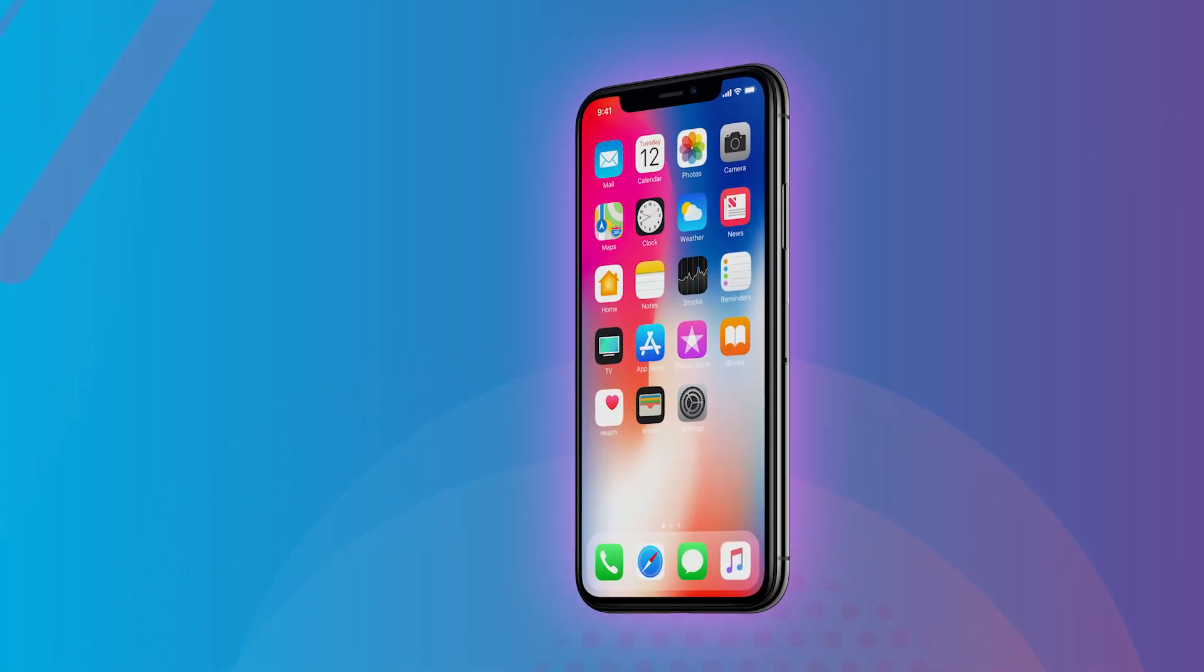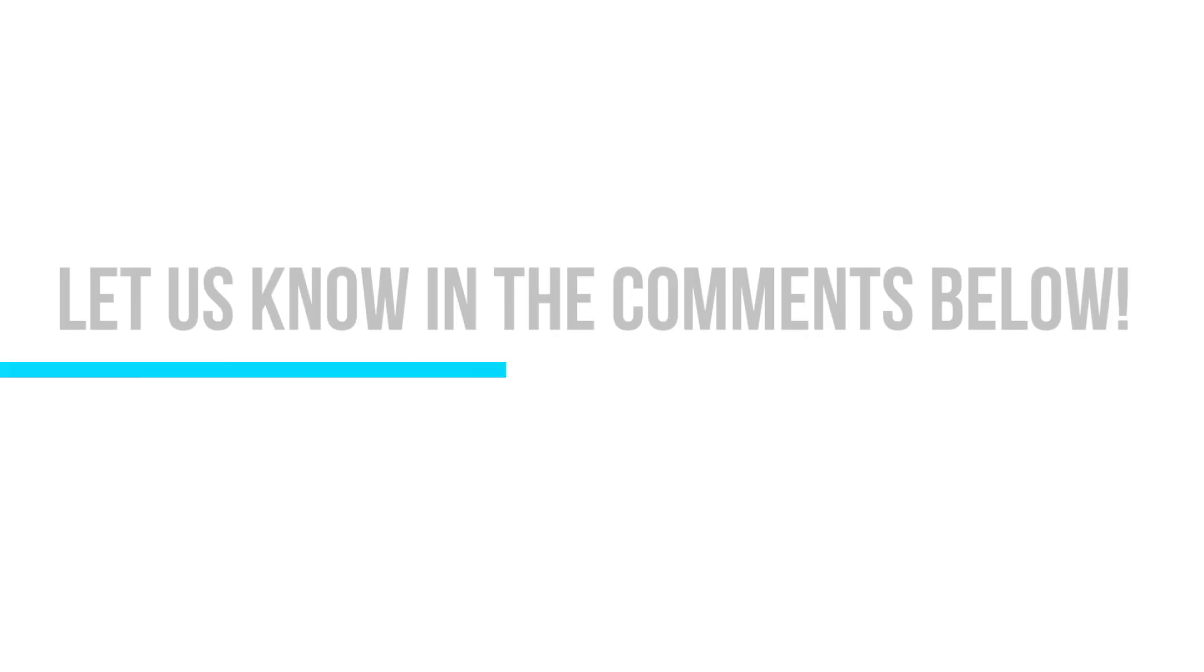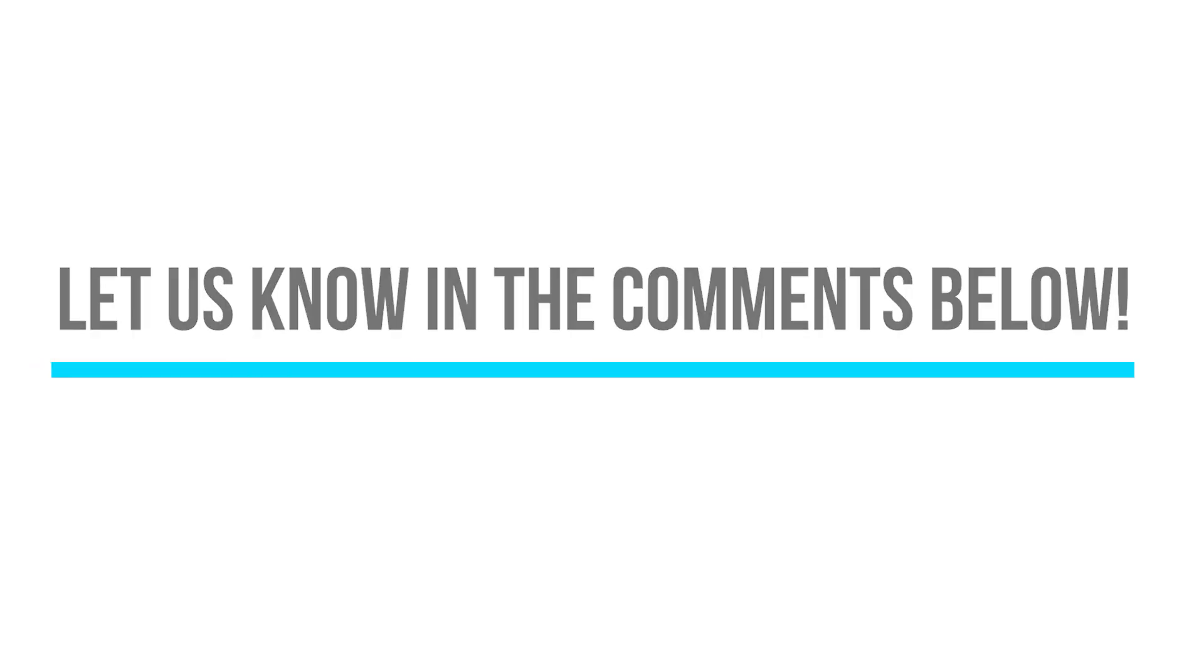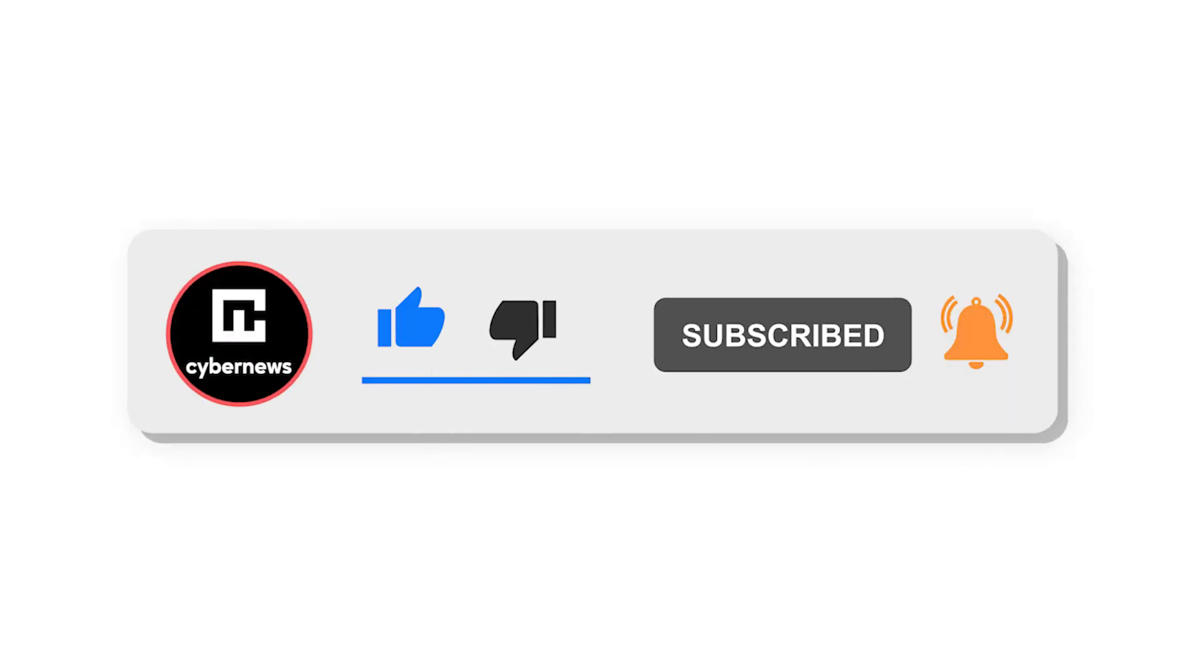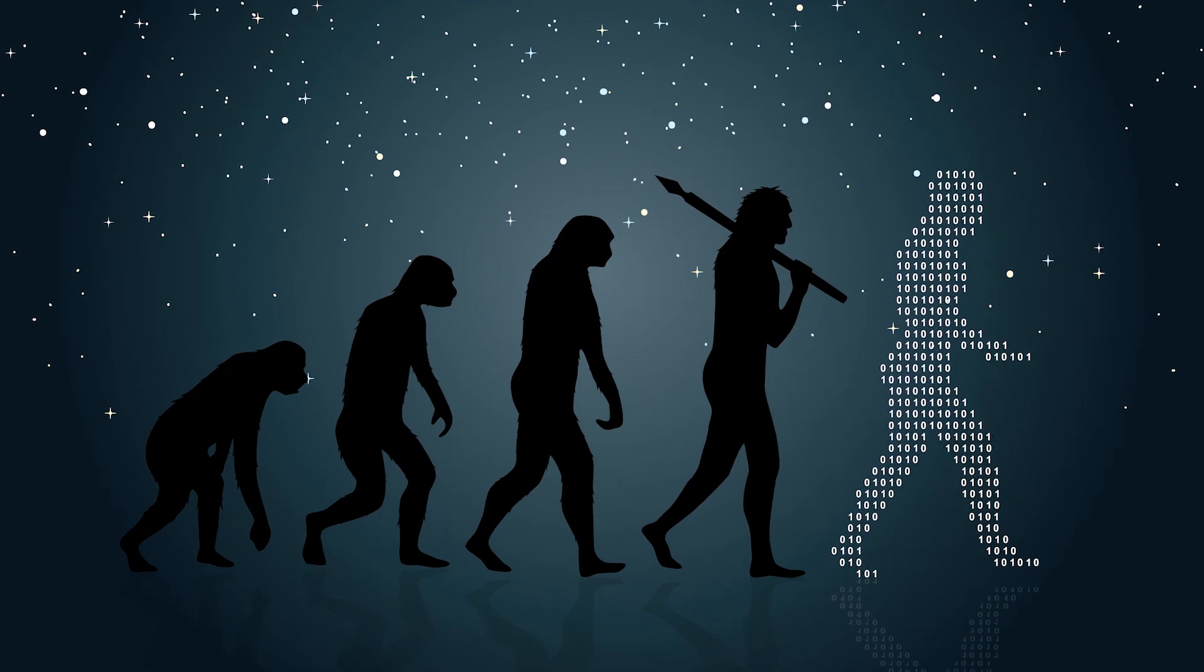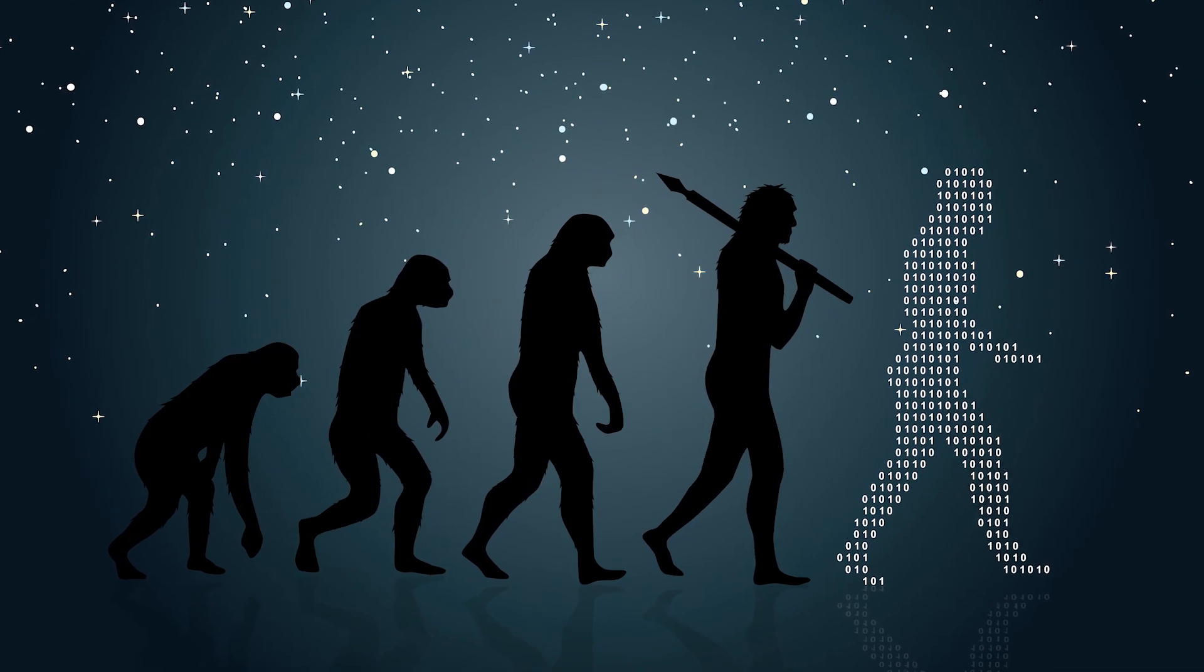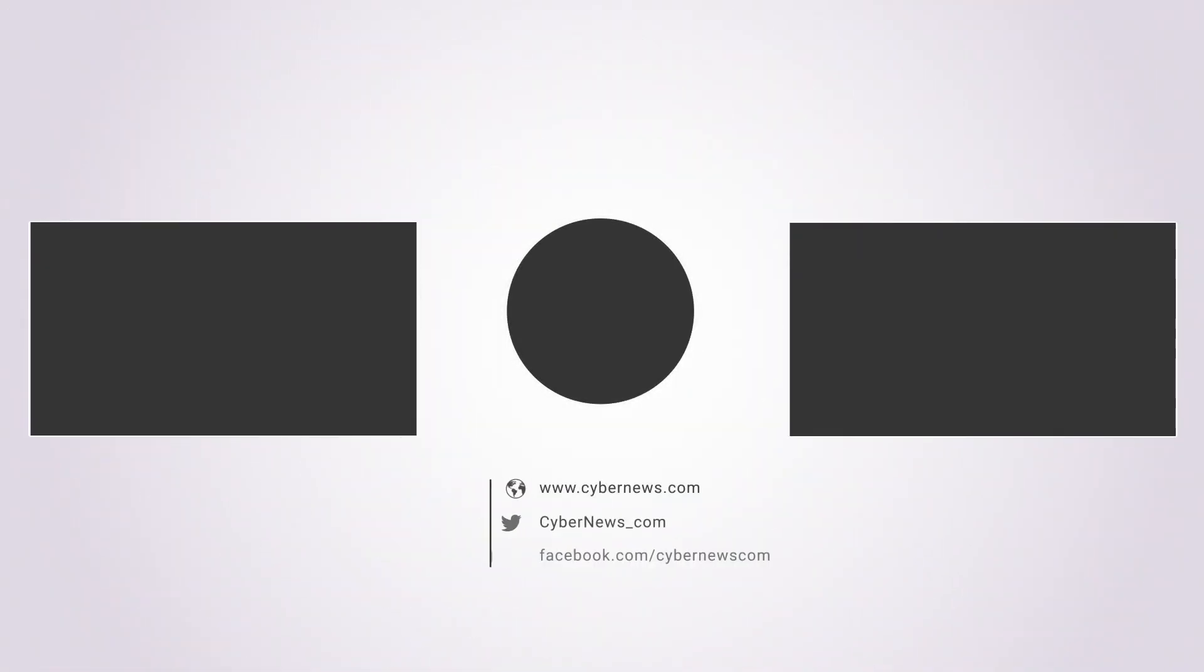Have you had any issues resetting your iPhone? Let us know in the comments below, and subscribe to our channel to stay on the cutting edge with CyberNews' everyday tips and tricks to help make the most of your digital life. Thanks for watching, see you next time!